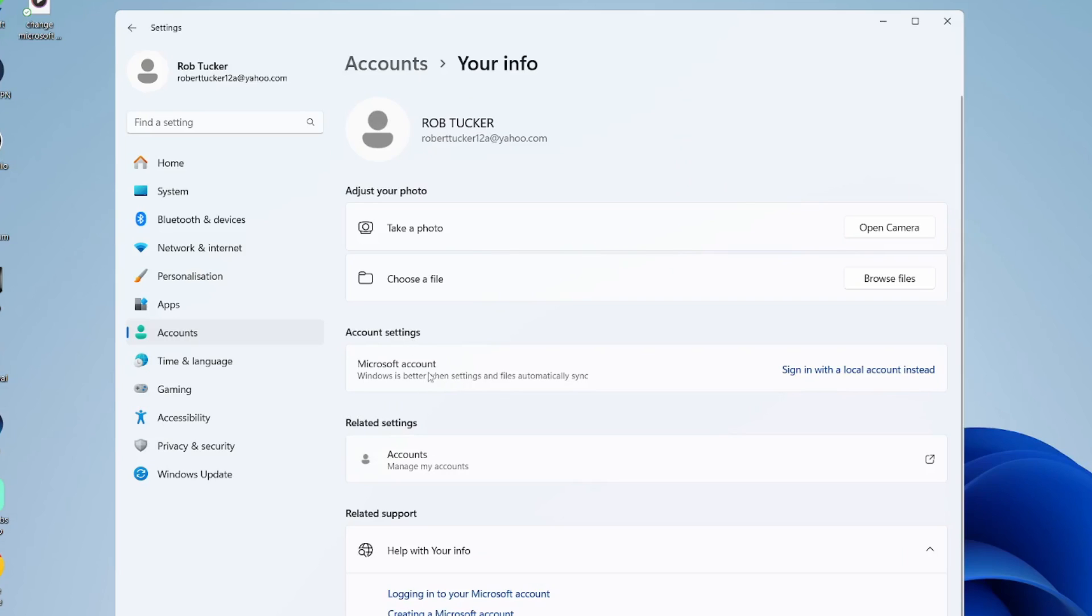As you can see here, it currently says Microsoft account, but to remove it, we need to switch this Windows 11 account on your computer to a local account.